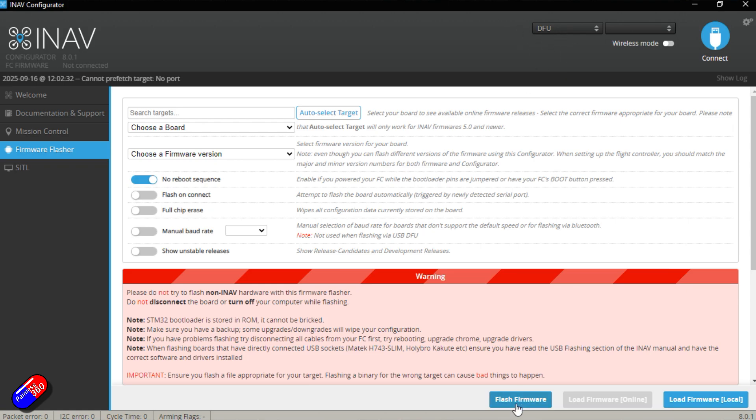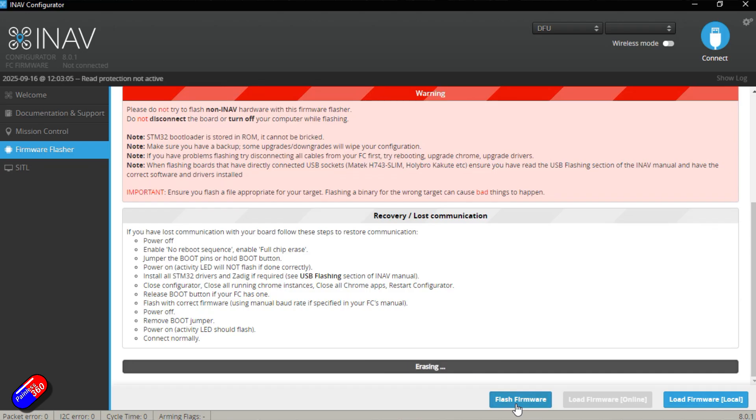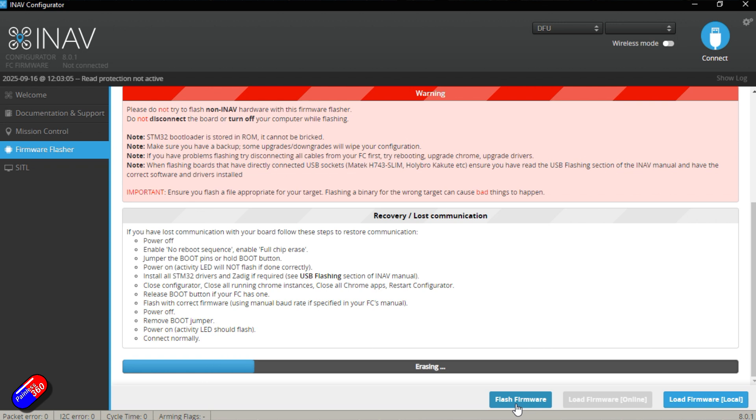So we can just go flash firmware and what it'll do is first of all, it's going to erase the flight controller and then it's going to flash the hex file onto it, which is ArduPilot. I've just downloaded and then we can have a play with it. So you just need to sit and let it run through this.